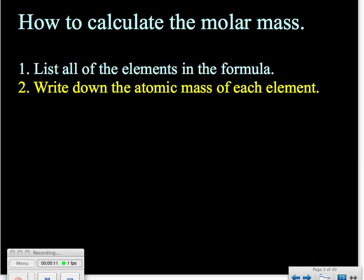The second step is to write down the atomic mass of each element. The atomic masses can be found on a periodic table — those are the numbers that have the decimals. Please write down all the decimals provided on the periodic table to ensure that you have the most accurate number you can have.